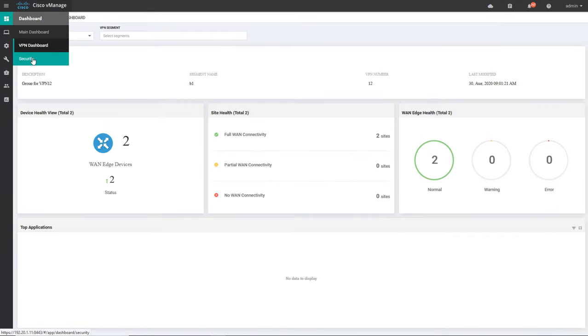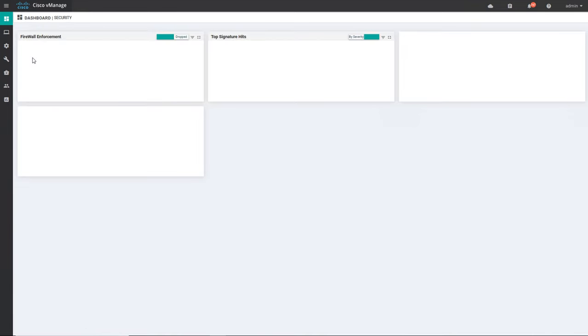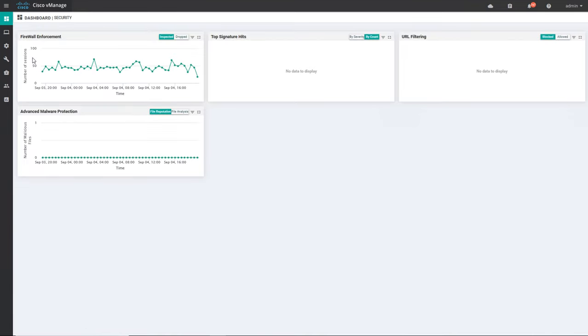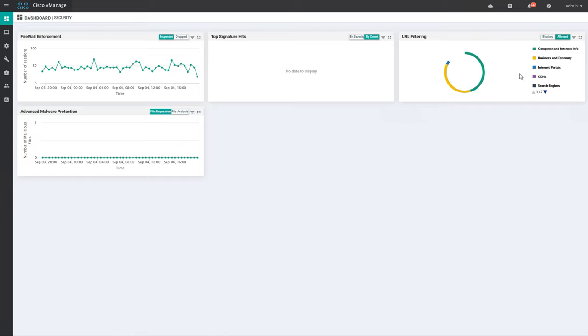Now I will go to the security section of the dashboard. In the security section you will get all the information about security like firewall enforcement, IPS if any top signature has happened, URL filtering, and advanced malware protection. Right now I don't have statistics for top signature hits or URL filtering, but let us check — yes, we have some statistics for allowed URL filtering. For advanced malware protection we don't have data — we will discuss this when the security section comes into picture.